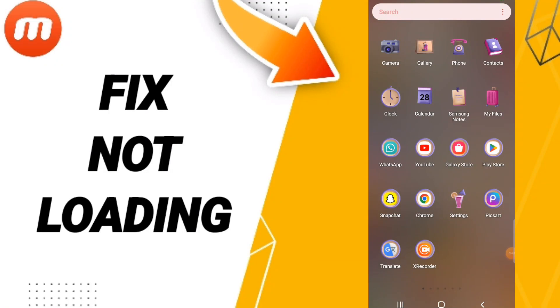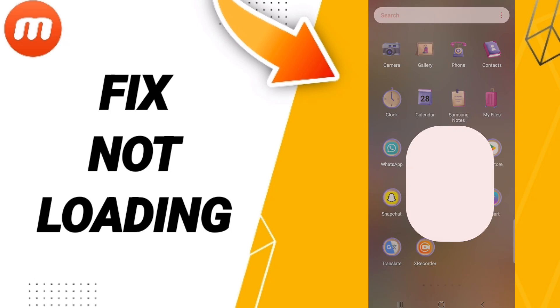Hi guys, today we will talk about how to fix or how to solve your Mobizen app. To fix or solve your Mobizen app, you should just go to Settings.